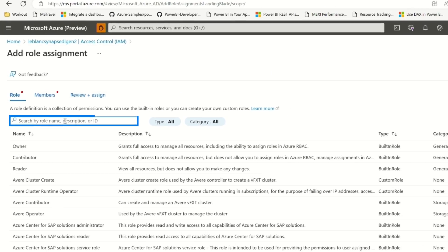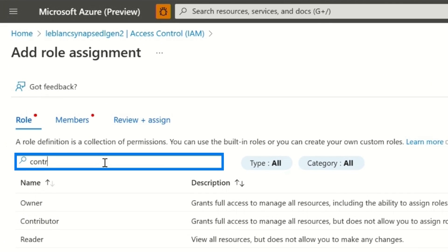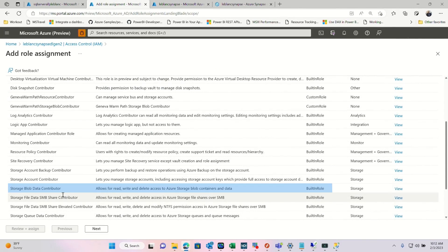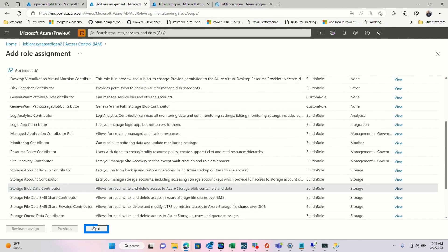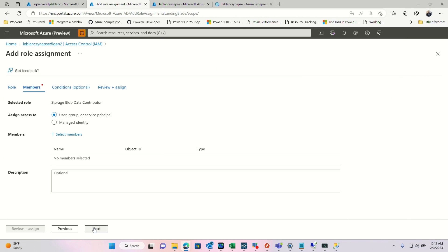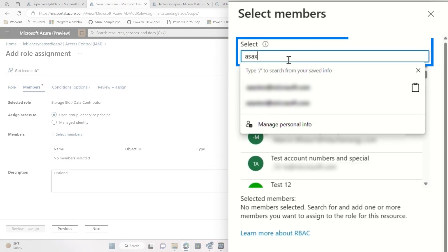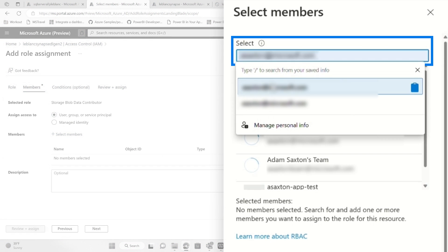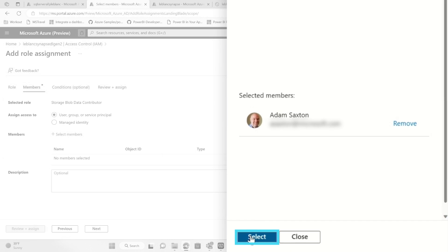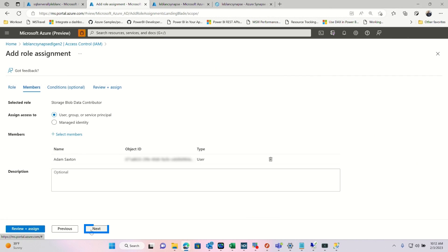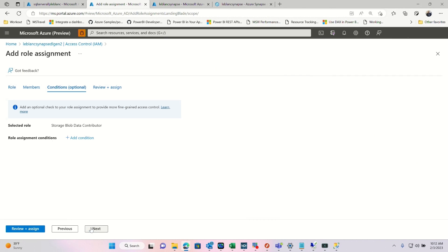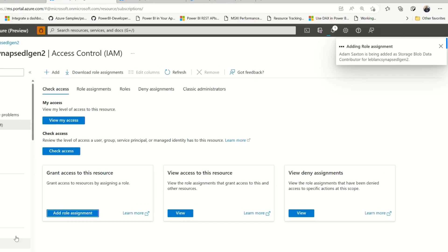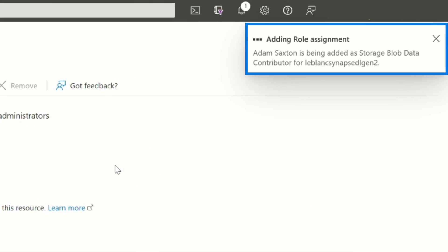And then what you want to do, search for contributor. And there's going to be one down here called storage blob data contributor. That's the one you want to give them access to. Click next. Let's say select member here. There's Adam's alias, select them. Boom. And next, next, and review and assign. There we go. So it's assigning you. I'm just getting you all set up.